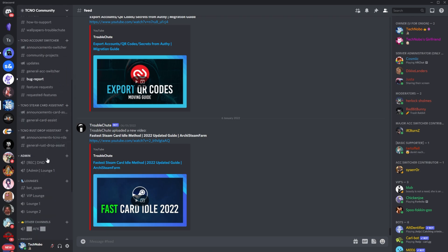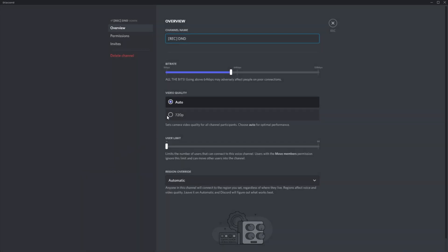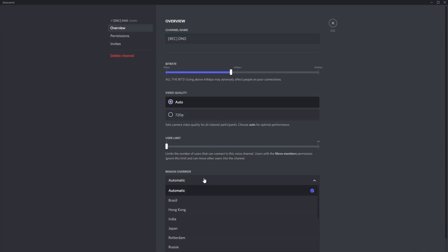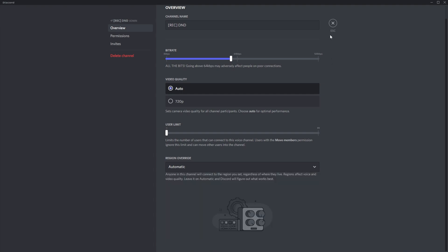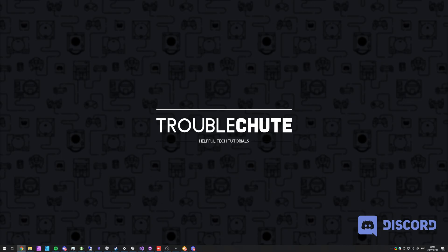Simply locate a voice channel, right-click it, click edit channel, and inside of here on the overview tab, you'll see region override that you can then change to any of their servers. Usually you'll just leave it on automatic. That is the simplest solution to it and usually fixes issues if Discord is at fault.